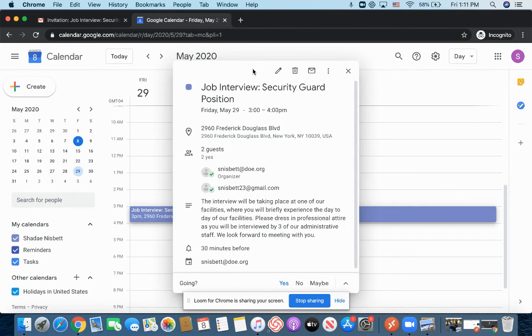And so when it comes to the invitation, definitely take your time, review it, look at the details so that you guys can land that job.